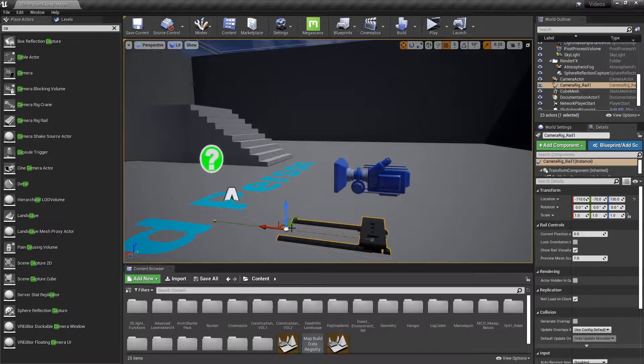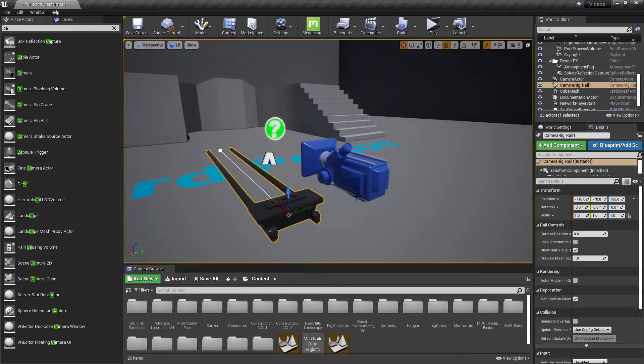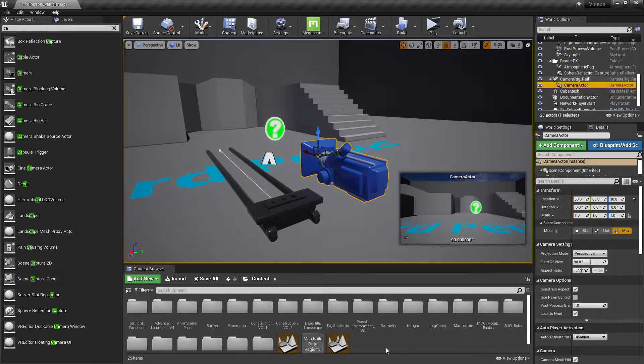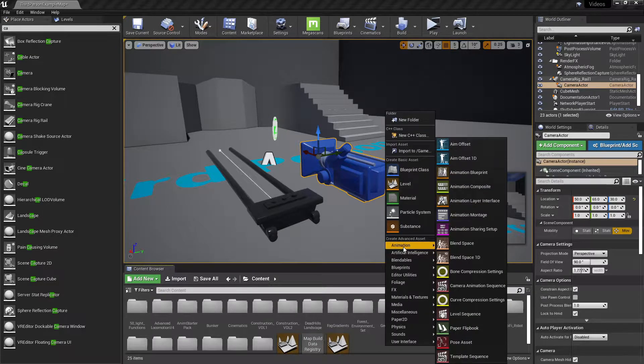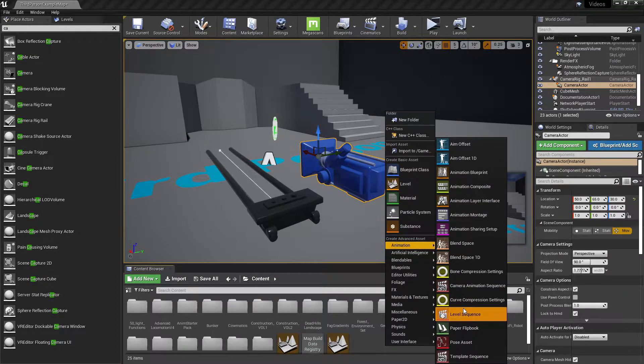So what we're going to do is slide this forward. You're going to want to take the camera and connect it under the rail. And then you're going to right click at the bottom, go to animation and create a level sequencer.